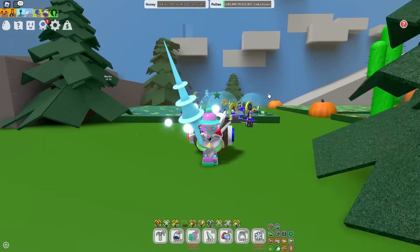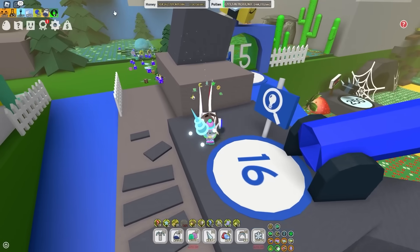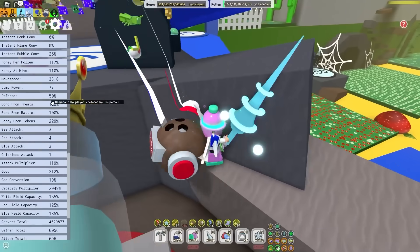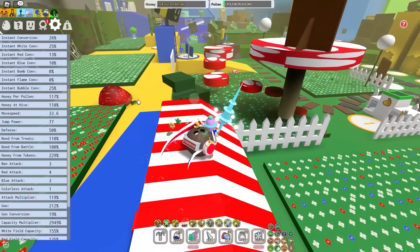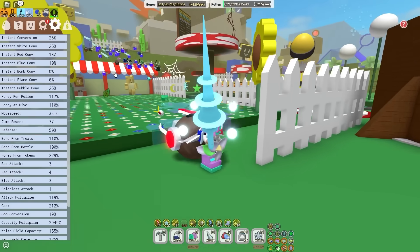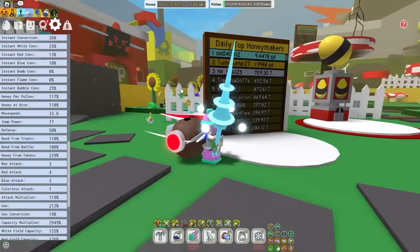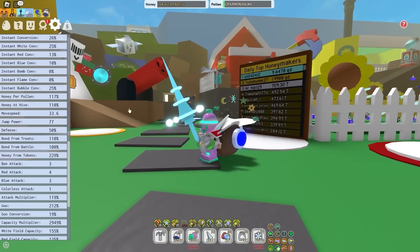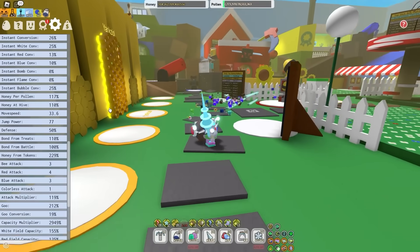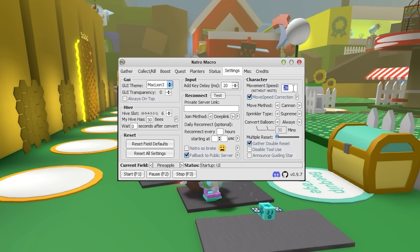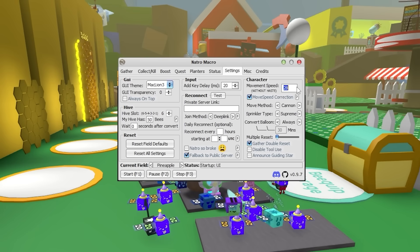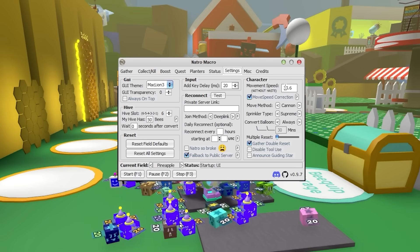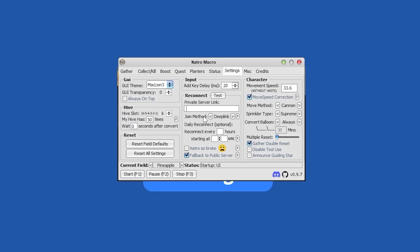Now this is really important for the macro to work properly. You're going to want to go in your Bee Swarm settings right here, and check your Move Speed. But make sure you don't have any haste or buffs. So if you have the Bear Morph, obviously you're going to be running a lot faster. So you want your Base Move Speed. So for me, my Base Move Speed without any buffs is 33.6. So you're just going to go into the Character setting right here, and put 33.6. This is incredibly important for the macro to work properly.